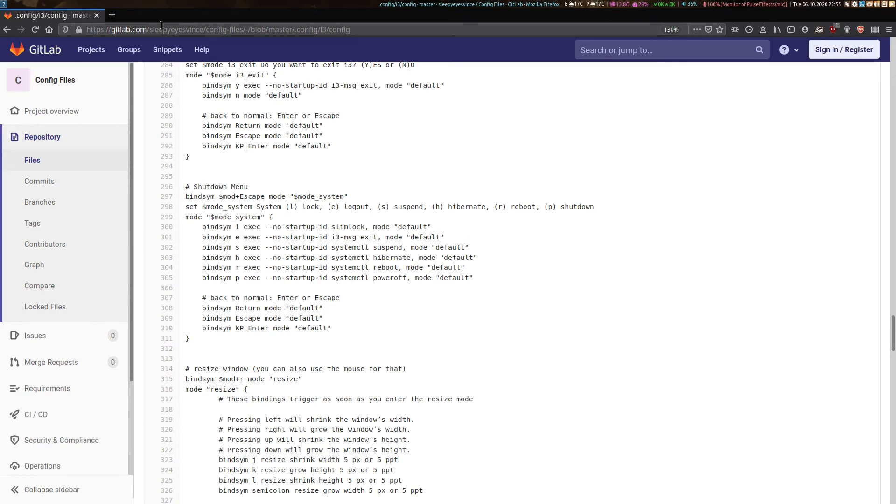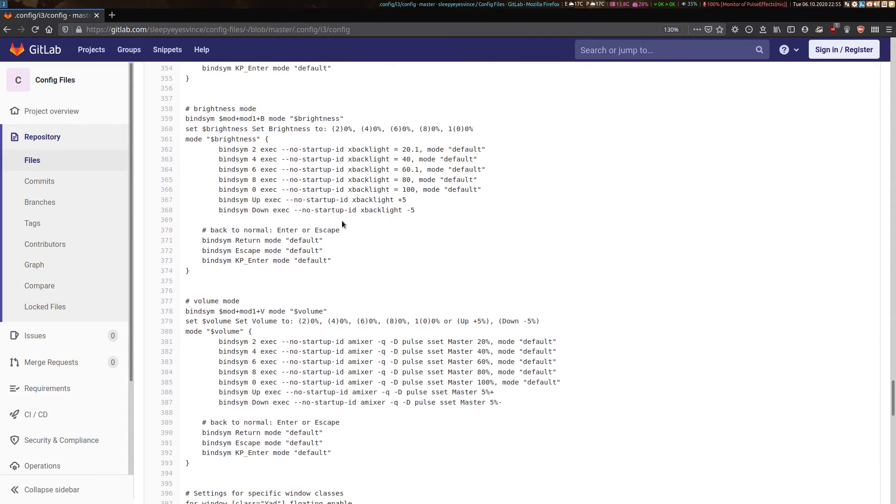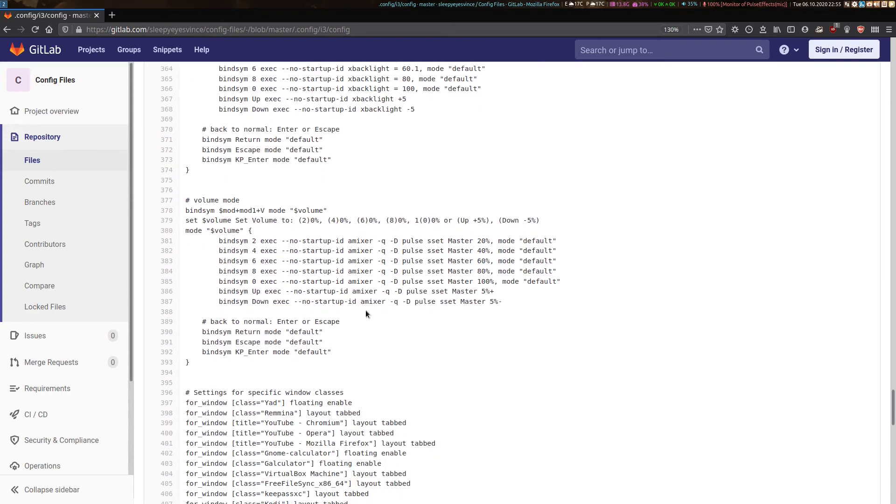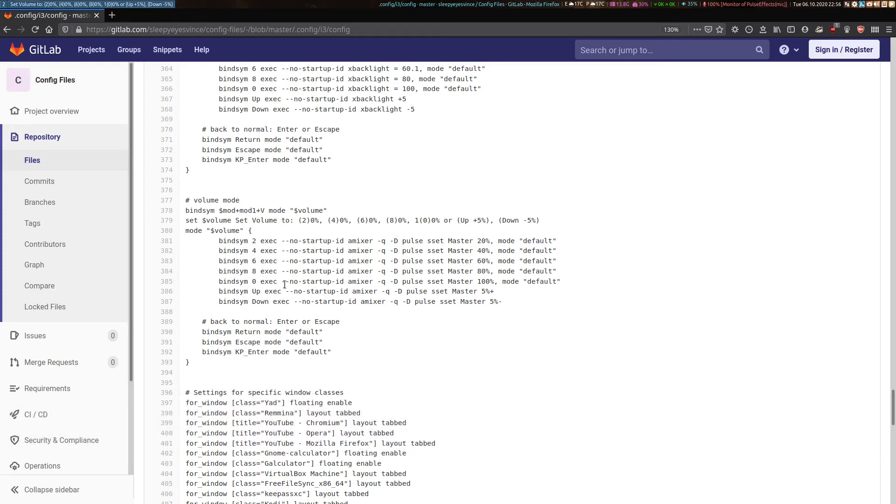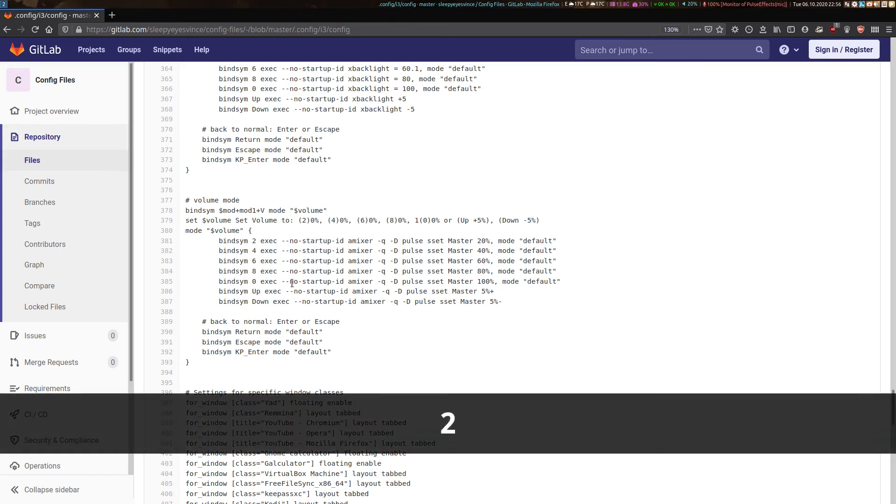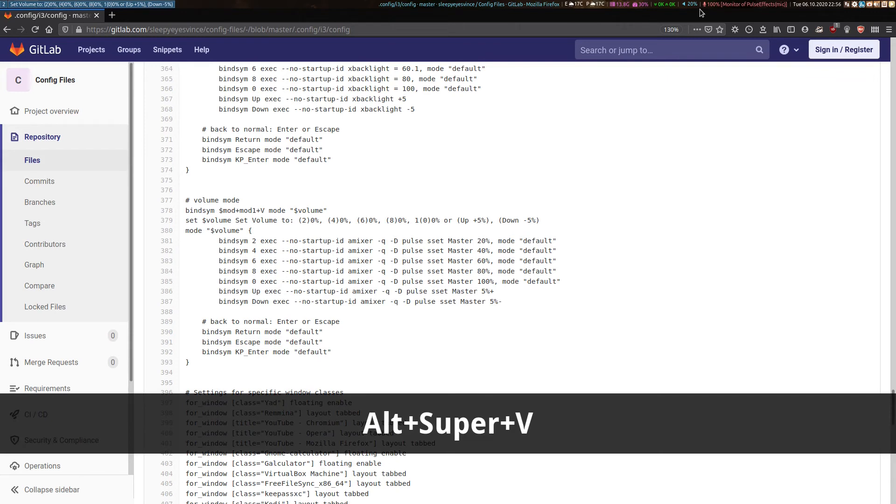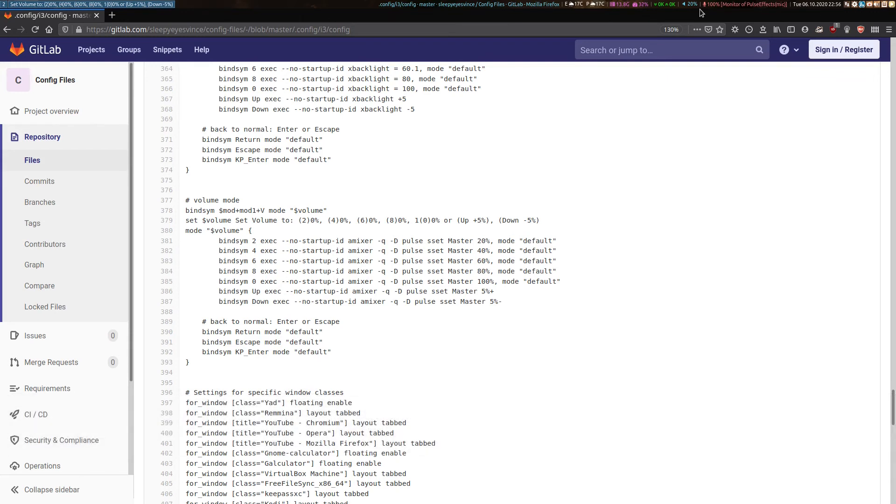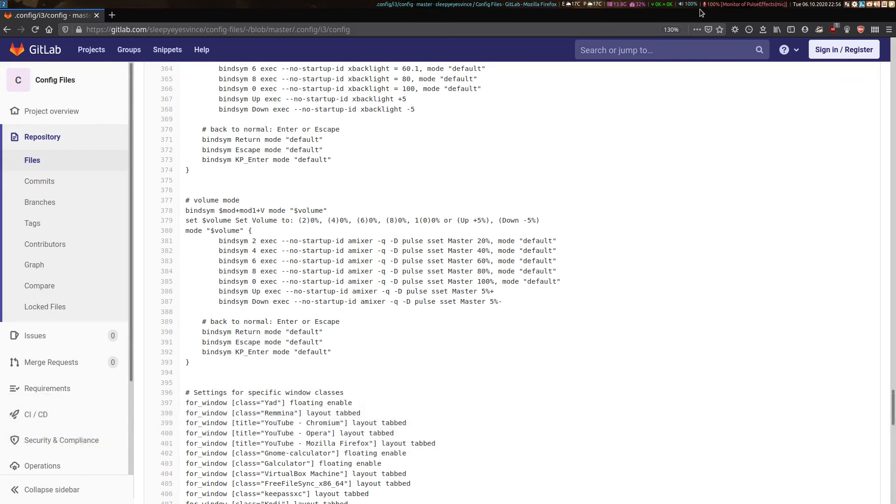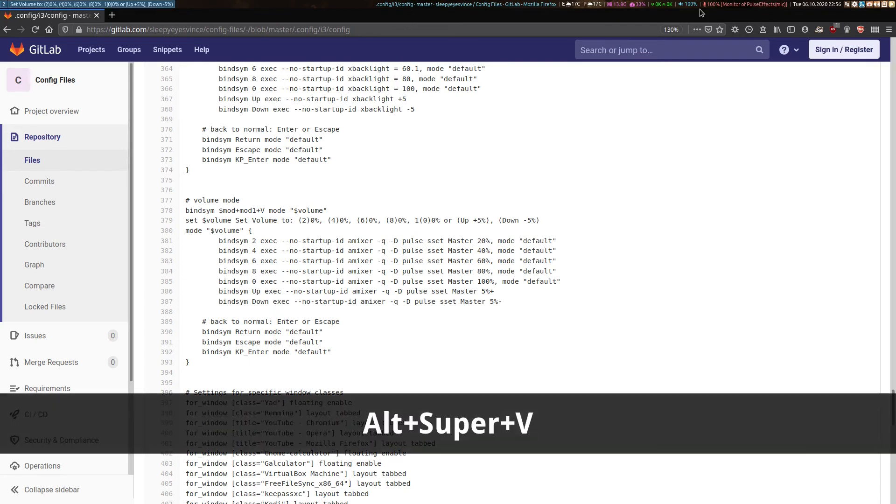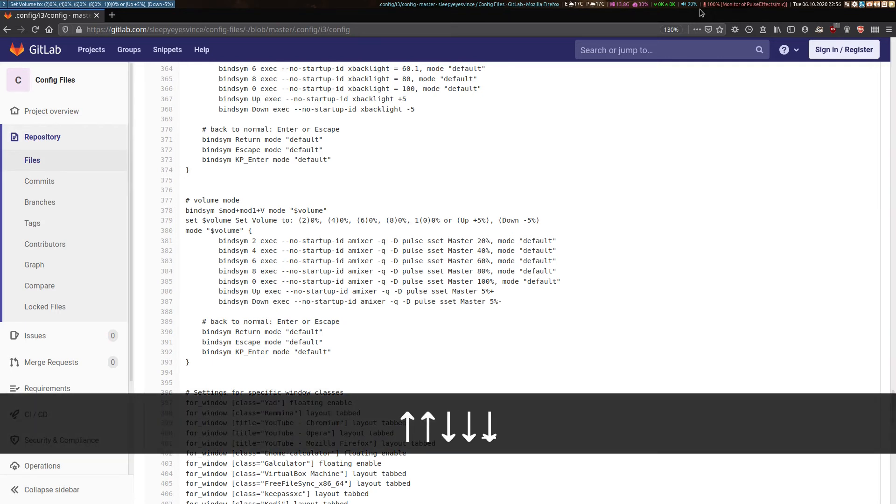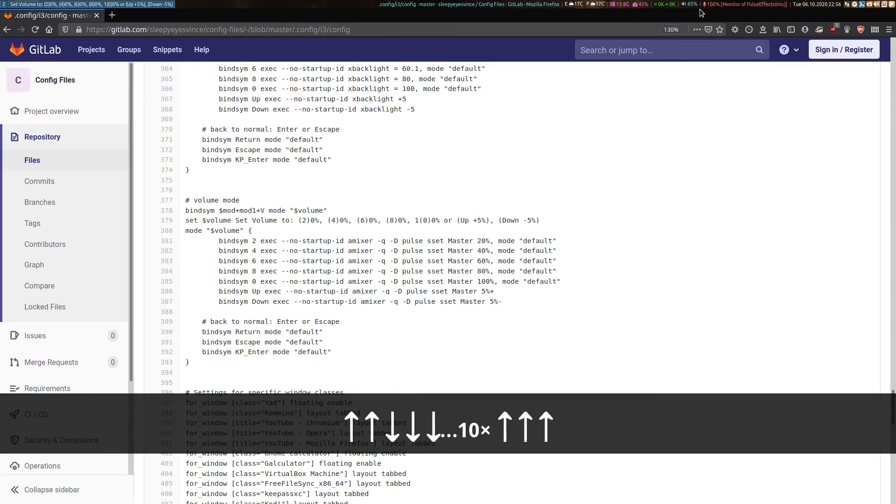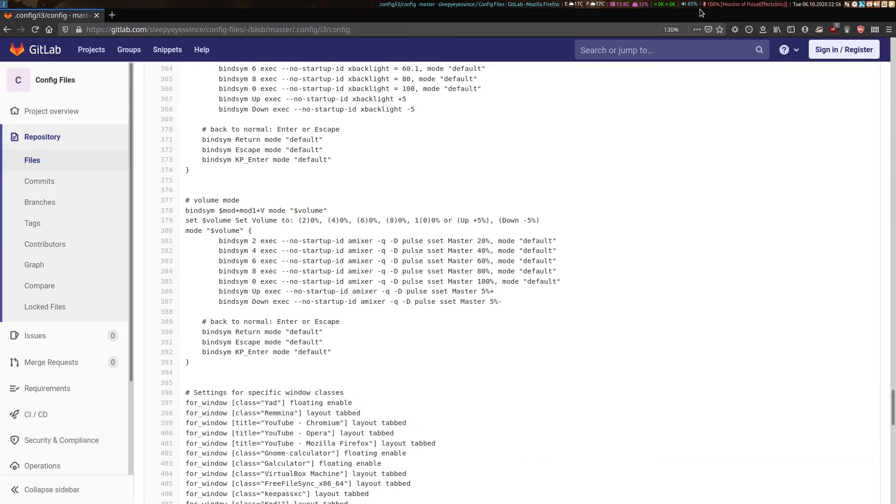I've also set up similar modes for resizing windows, changing the brightness on my laptop screen, changing the volume. This one's interesting. If I bring that up by holding super alt V, you'll see that I can now directly change my volume to 20%. Just keep a watch up here. Or change it all the way up to 100% by pressing zero. Or if I'm not sure what volume I want, I can just get into that mode and I've set it up so that if I use arrow up or arrow down, it'll actually change my volume by 5% increments. Hit enter or escape to get out of that.